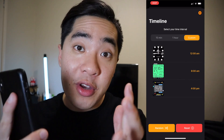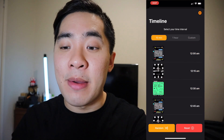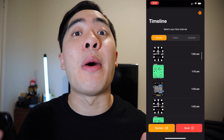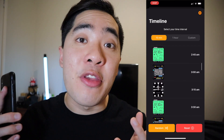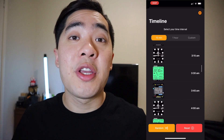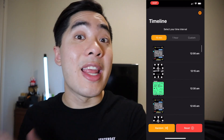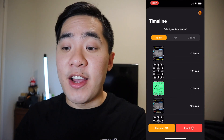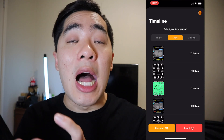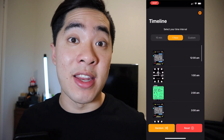If I press on the 15 minutes tab, every 15 minutes I'll have a brand new watch face in the order that I chose it in — this is why choosing the watch faces in the right order is important. Next up, if I select the one hour tab, I'll have a brand new watch face every hour of my day.